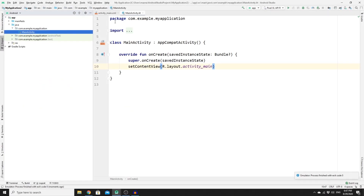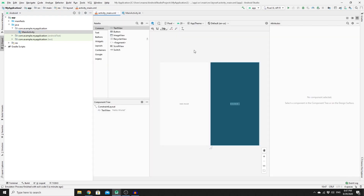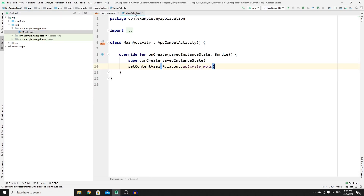Once you have created your new project, you will end up with two files. The first one is activity_main.xml — this is where you will create your layout — and MainActivity, which is where you put all of your logic. This is your first activity, and now you need to create your second activity.